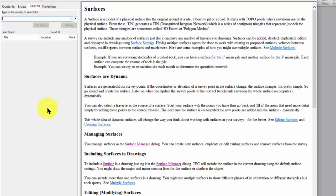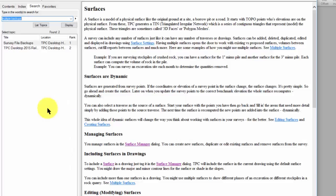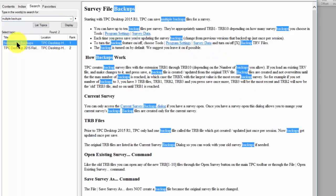If I want to see how Traverse PC does multiple backups, it's going to tell me where to go look for that. So here's Survey File Backups.